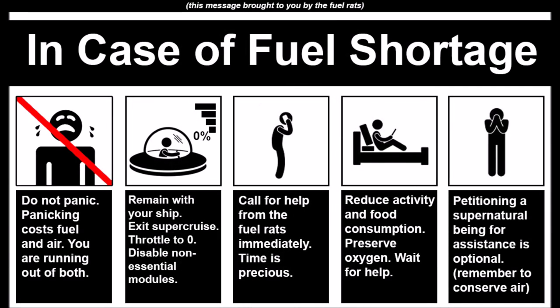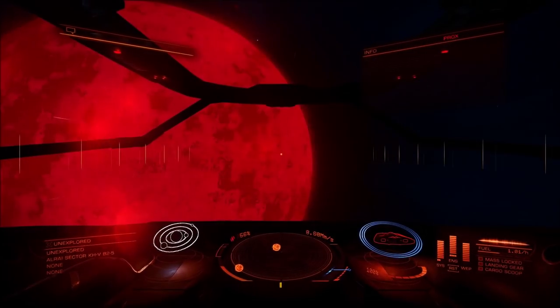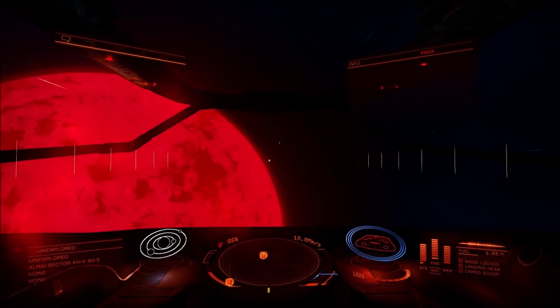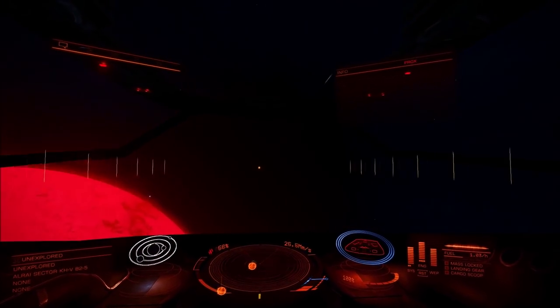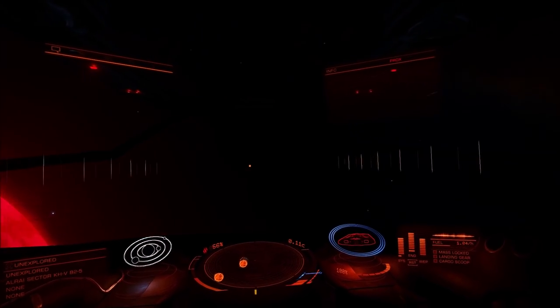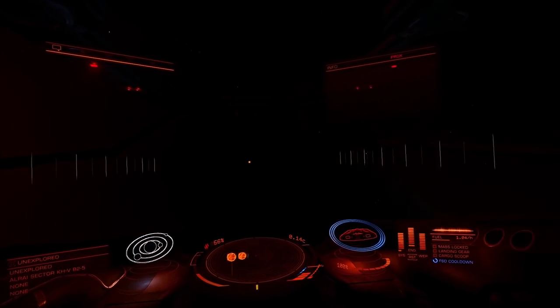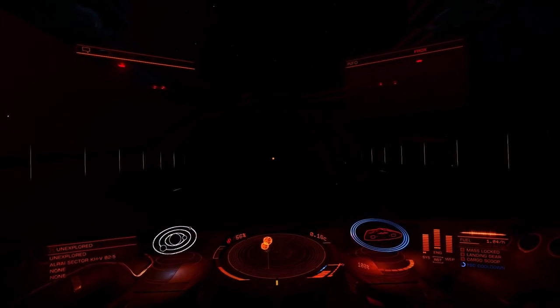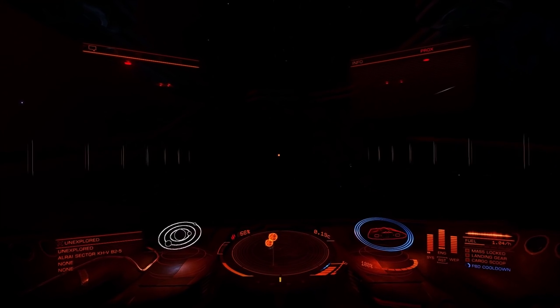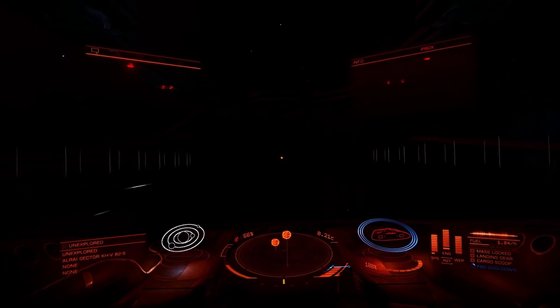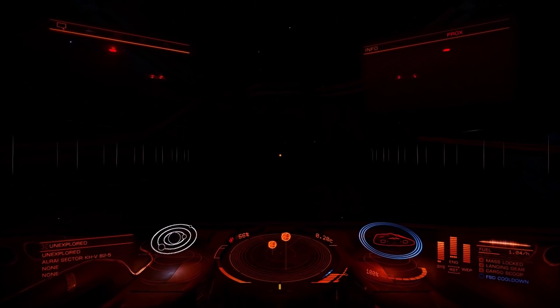Welcome to this instructional video which will cover the basics on how to be rescued by the fuel rats. Should you find yourself stranded in a system unable to refuel, either at a station or from a star using your scoop, here is what you need to do.